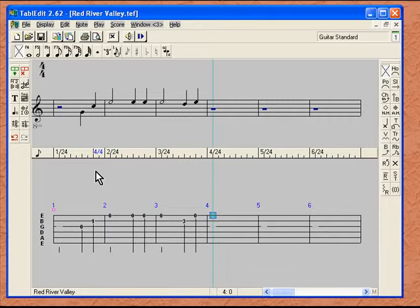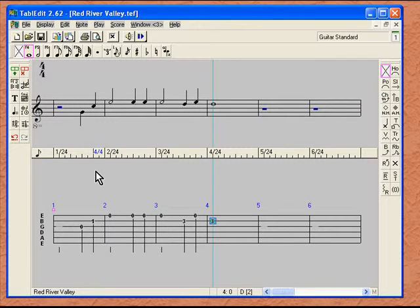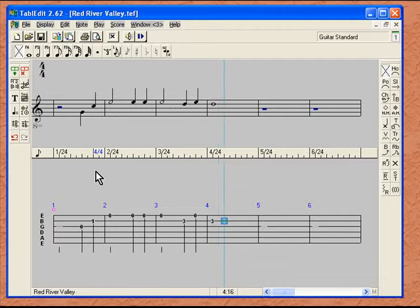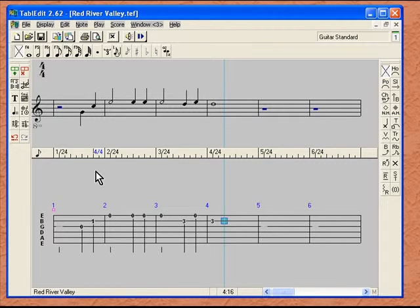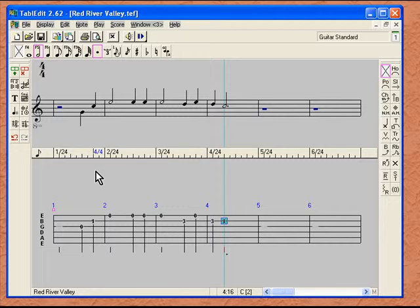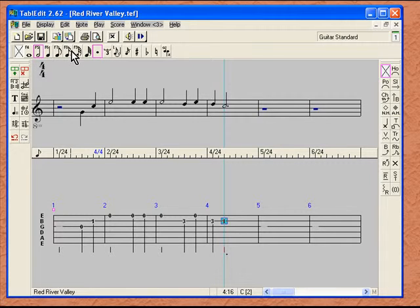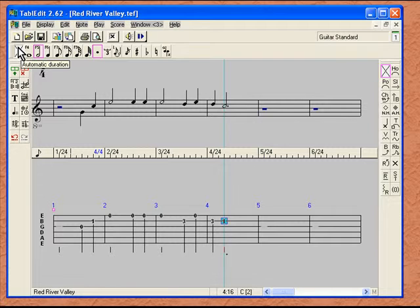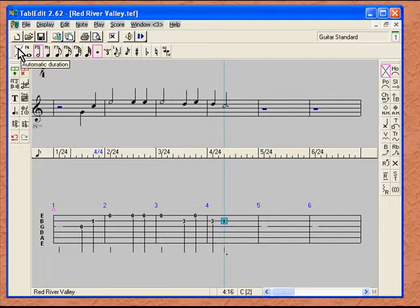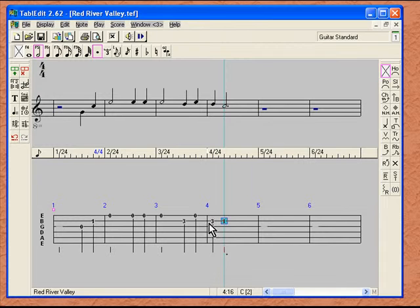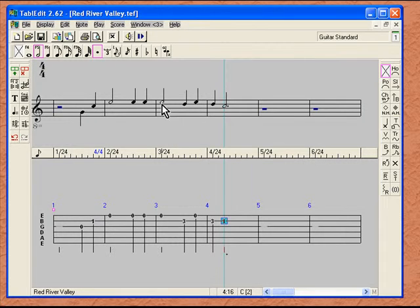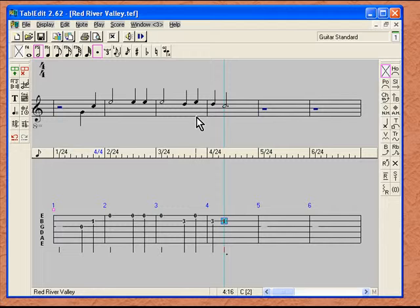Move over to our fourth measure, enter a three on the second string, move over two, and enter a one. Now we've entered our first line of Red River Valley. You notice, since we hadn't chosen any notes up here, our default was on the automatic duration, and as we put these notes in, the computer automatically gave each note the right duration. Let's play this back and see what it sounds like.